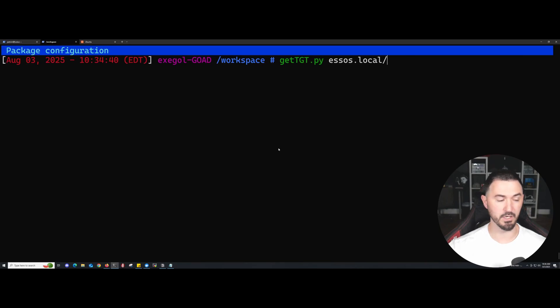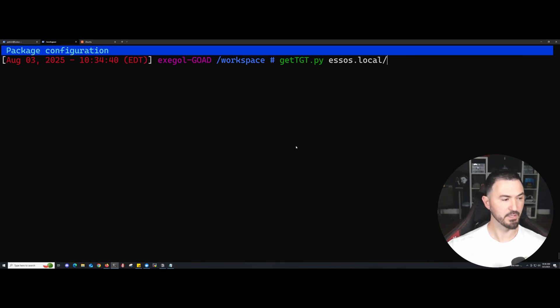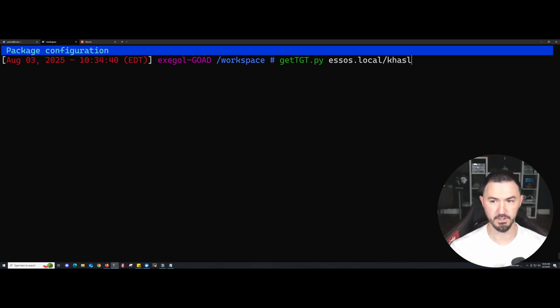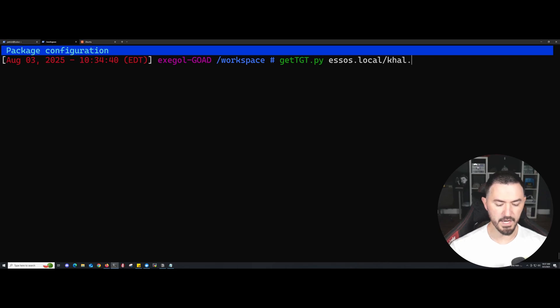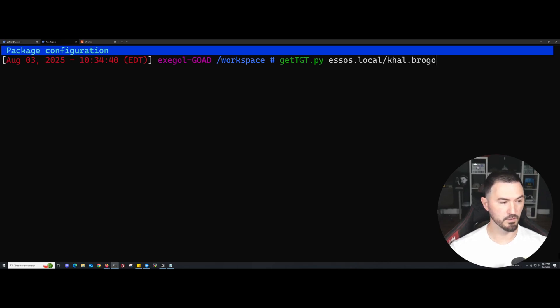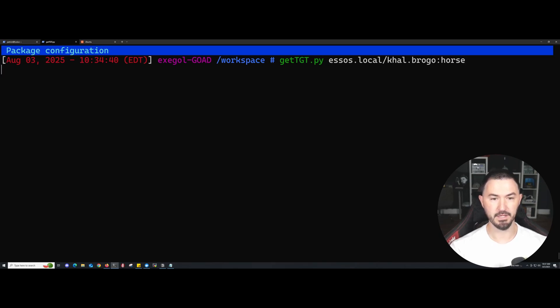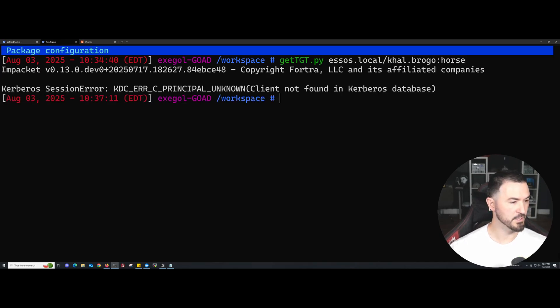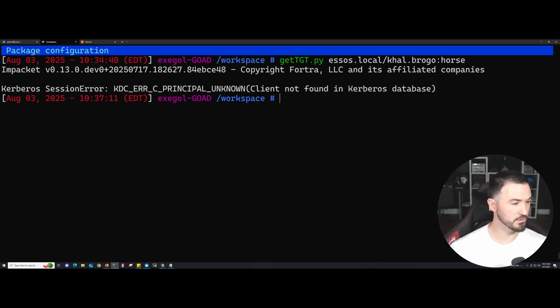I have it documented, I have everything on another screen, so if I'm looking over here, that's why. khal.drogo and then the password is Horse. Let's see if this works. It didn't work. Did I spell it right? Everything's good. Oh yeah, no, I put Brogo instead of Drogo. This is a D.